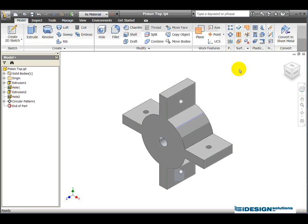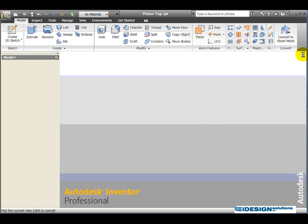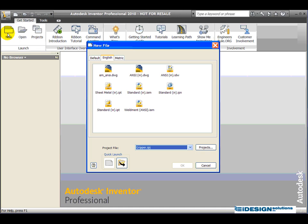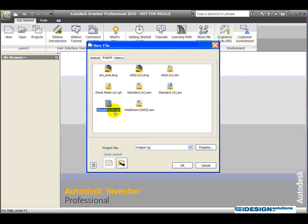We are now going to close the piston top, excuse me. New, standard Inventor IPT part under the English tab. Click OK.